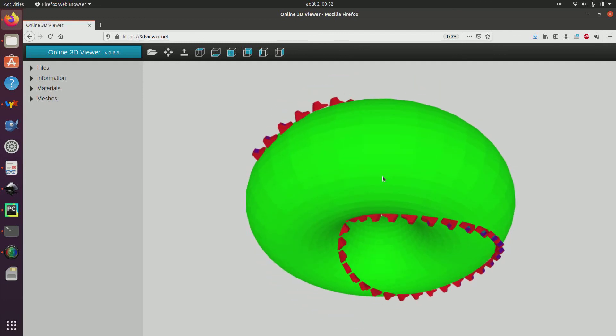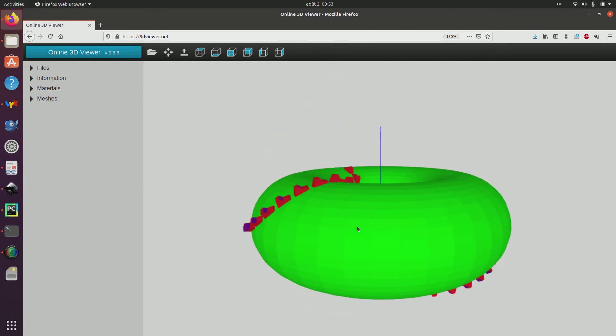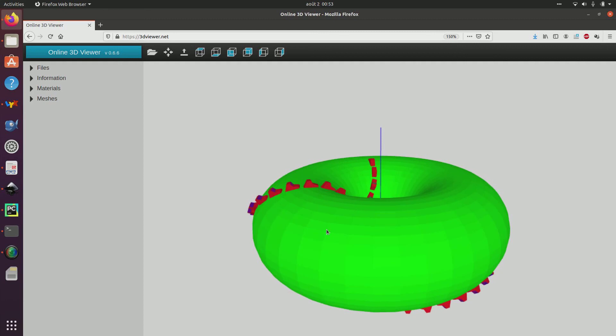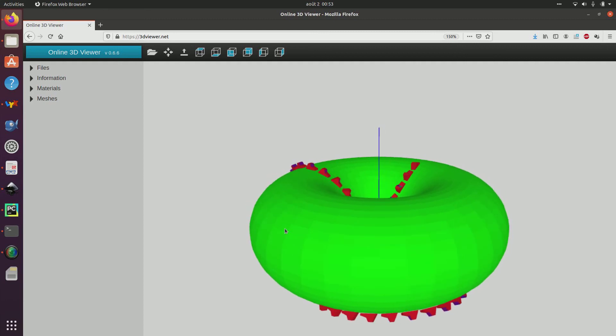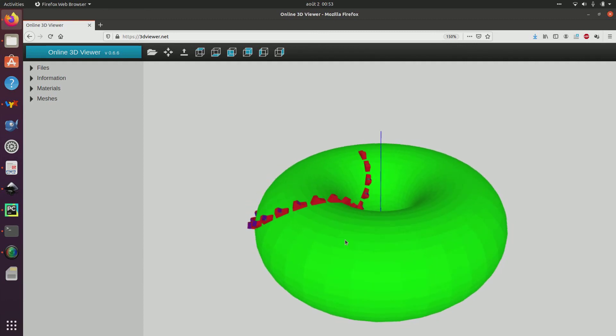So we can understand that the behavior is not always predictable. But it is consistent with the intuition we could have with a car moving on such a torus.